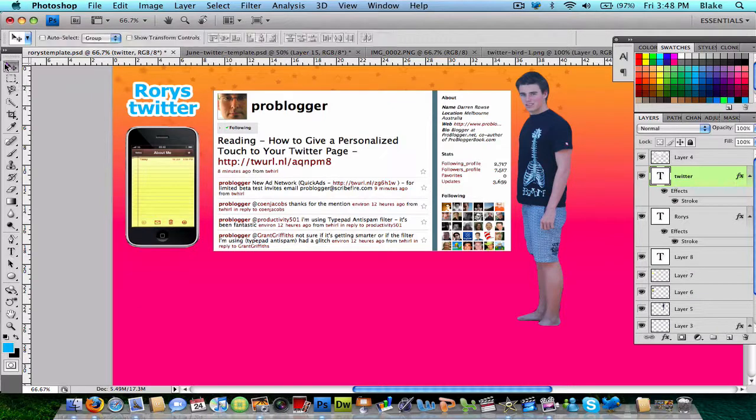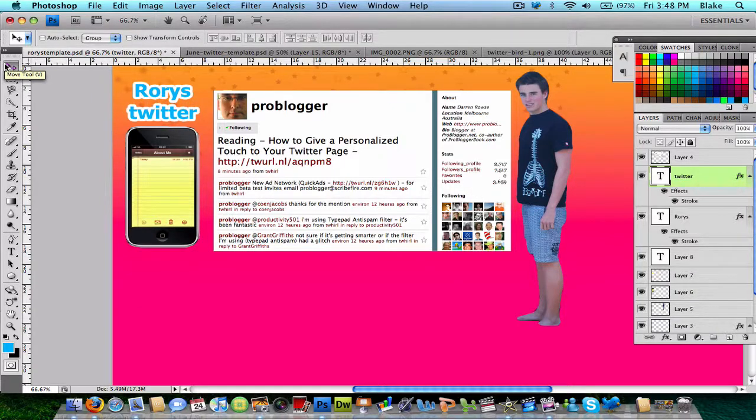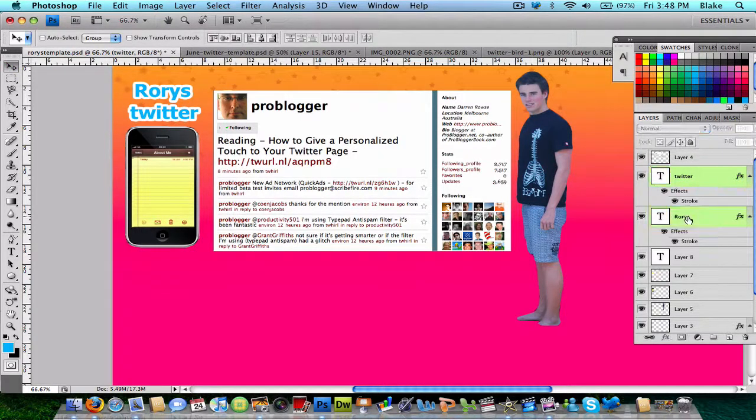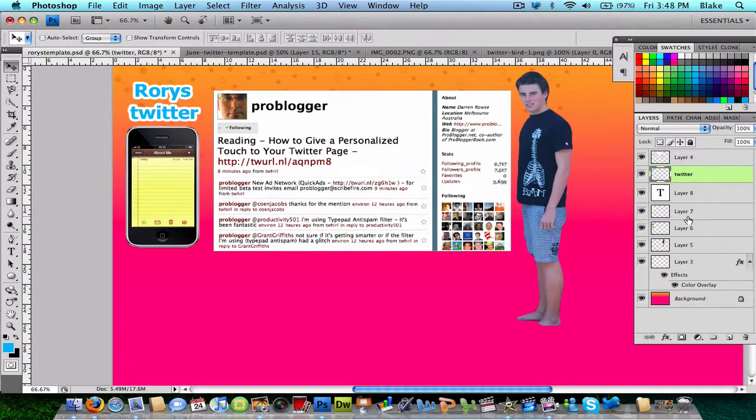Move this down a bit. Then, I'm going to merge the two layers. So, now I have that text done.